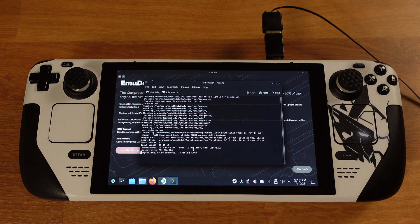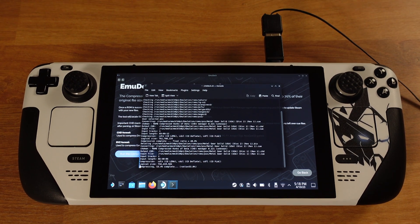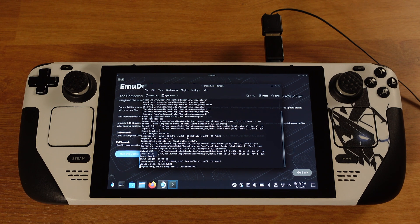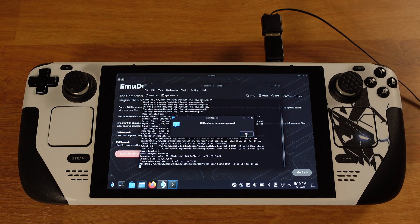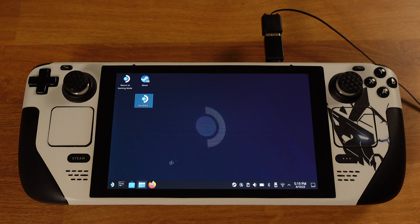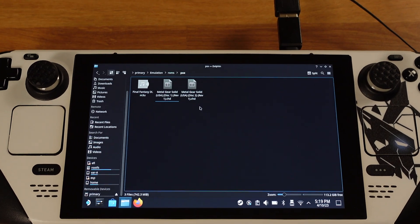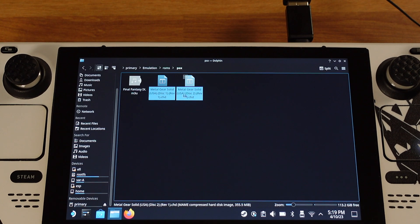Of course, if your game ROM is already in CHD format, then you can skip this converting process. Once the process is done, now we have two CHD files under the PSX folder.